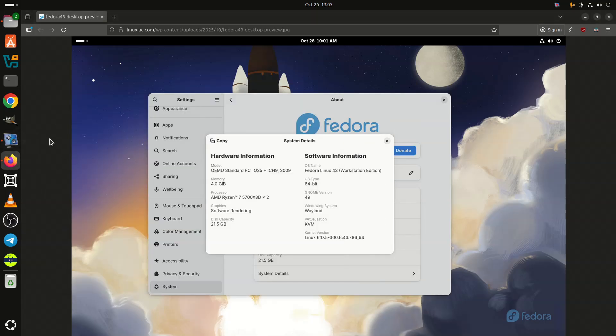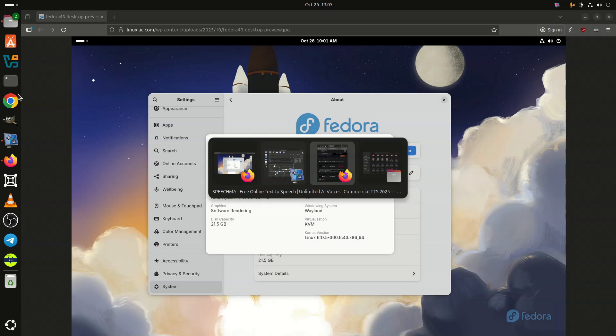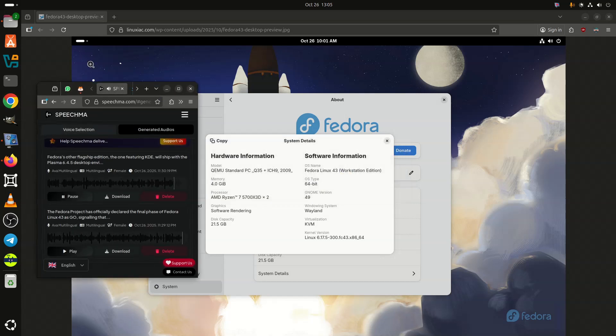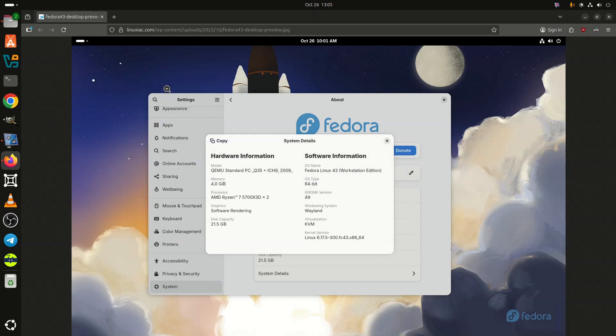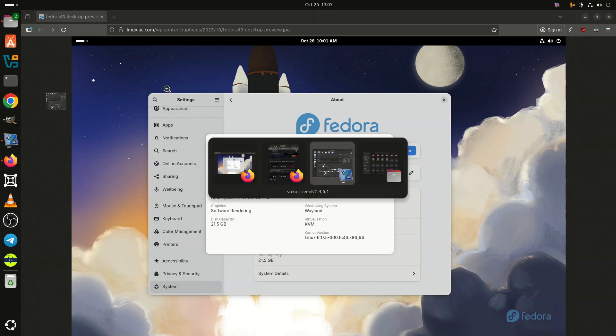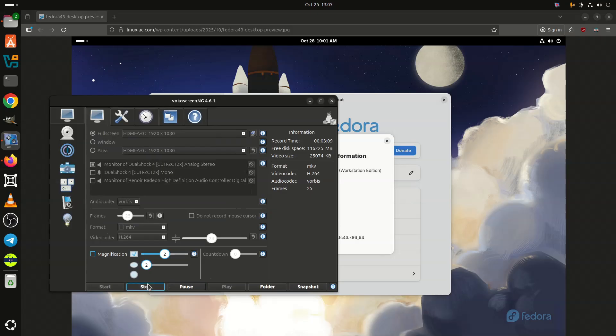So, the final stable Fedora 43 release is just around the corner, and as always, you can count on a detailed review here once it officially lands.